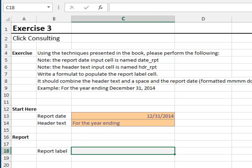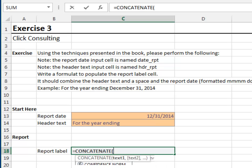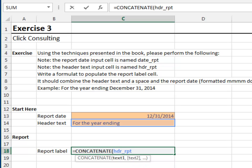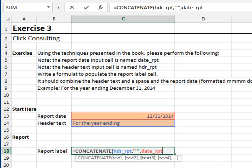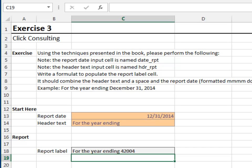Now, we'll write the report label formula in two steps. First, let's join the header text and the date. Equals concatenate the header text, header_report, comma. Then we need a space, enclosed in quotes, comma. The report date, date_report. Close the function and hit enter. We're almost there. The date is appearing as a date serial, not as a formatted date.